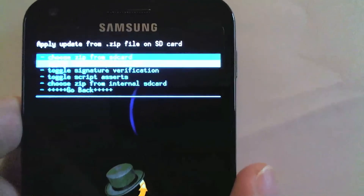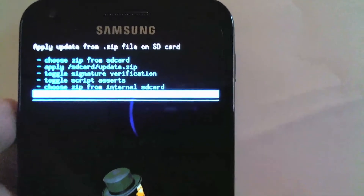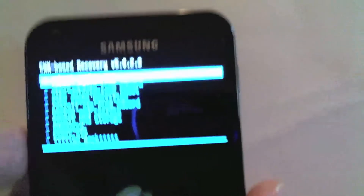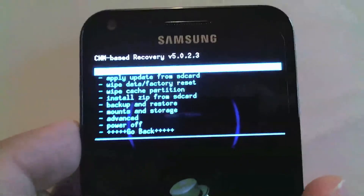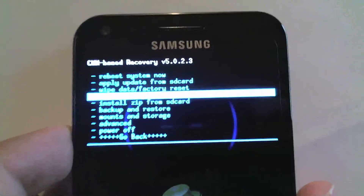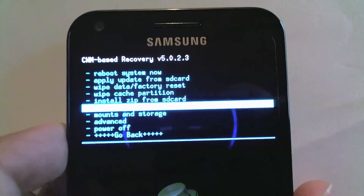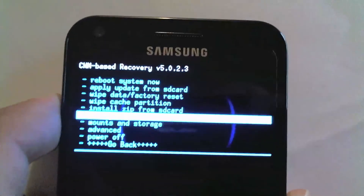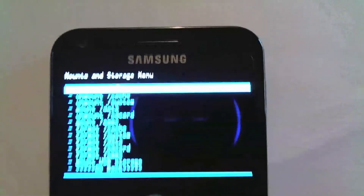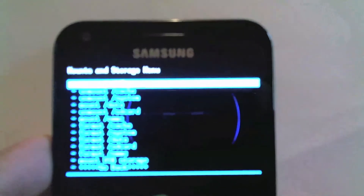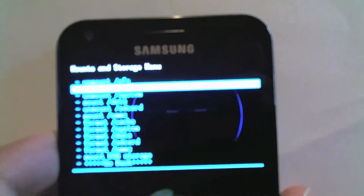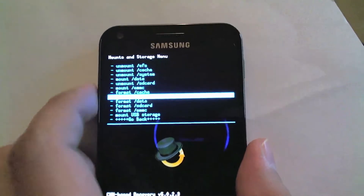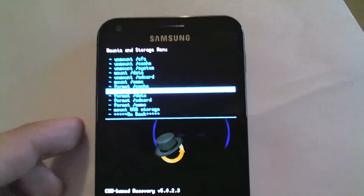We're gonna do everything three times, just like it says in the forum for the Starburst ROM. We go under Mounts and Format and format the system three times, then do a wipe data factory reset three times, then wipe the cache partition three times, followed by the Dalvik cache three times. We'll start with the format system.